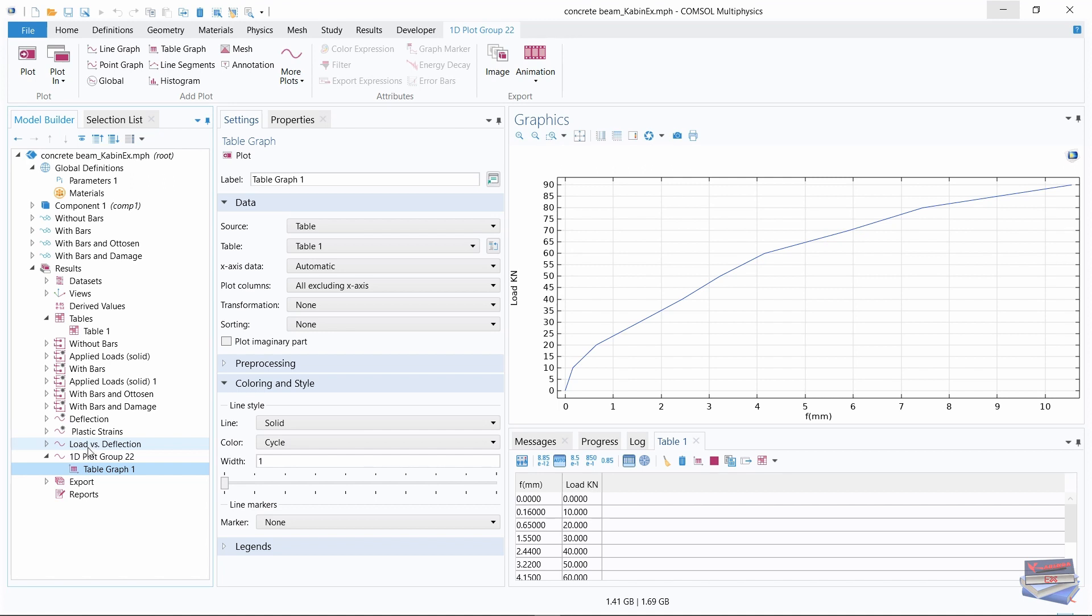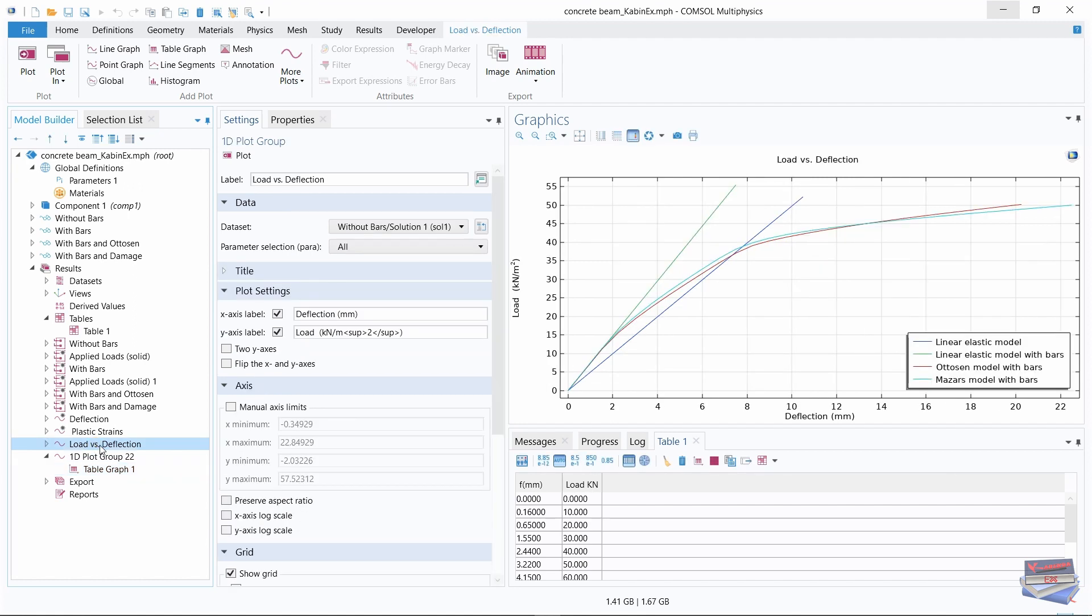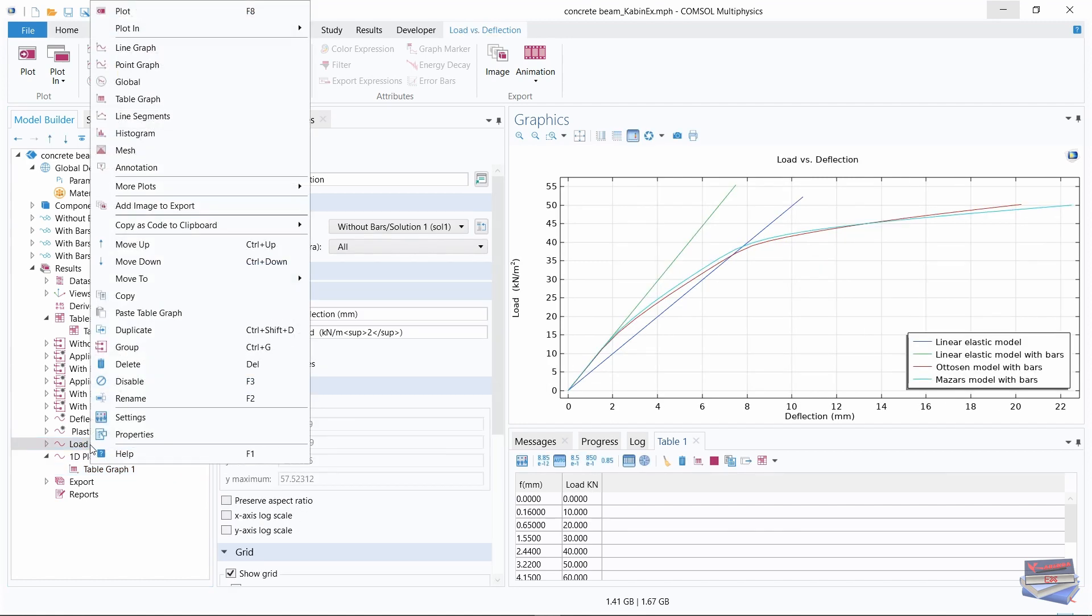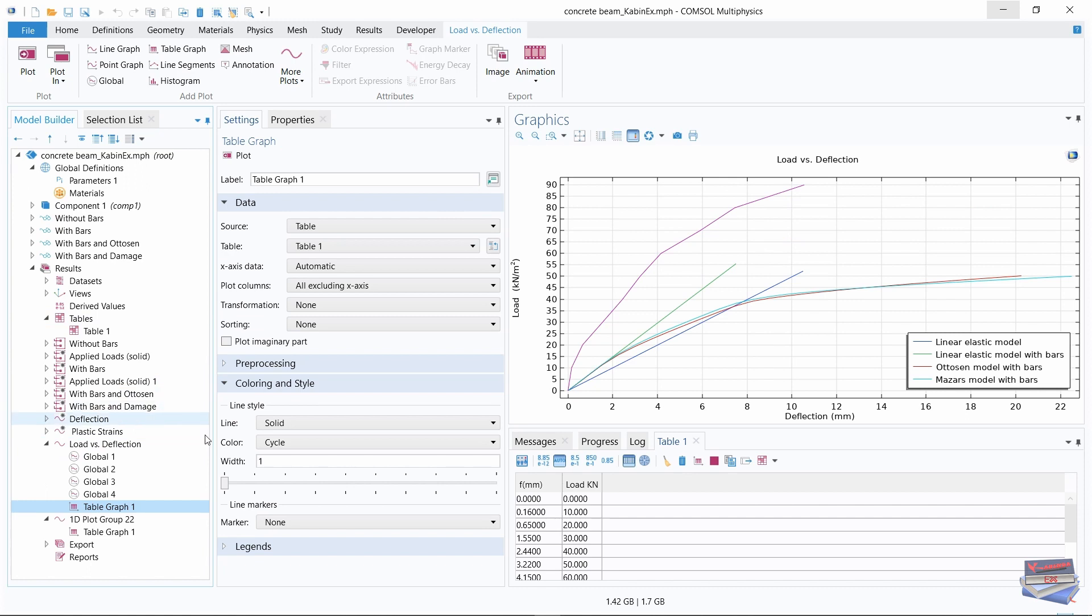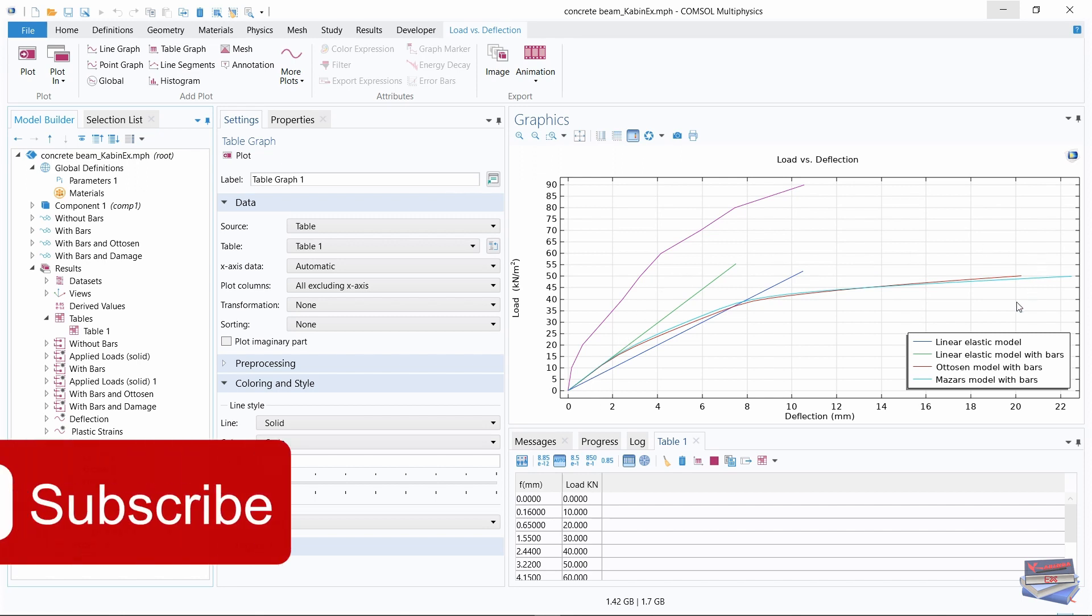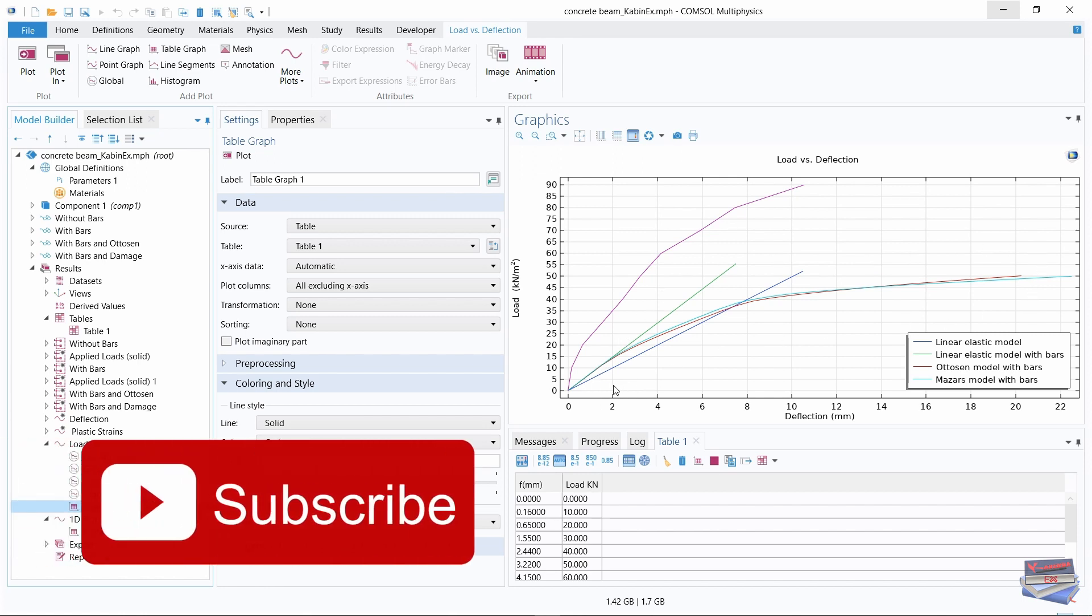So let's click on load versus deflection, let's compare it, and let's right click and select paste table graph. And as you can see, here is our imported data and here is our computed data.